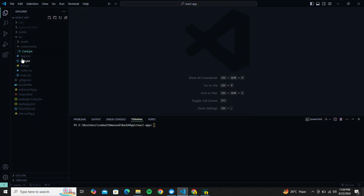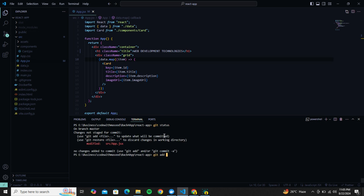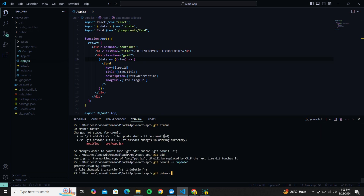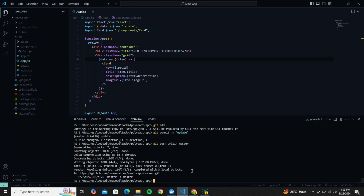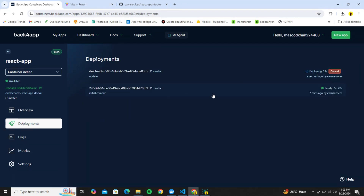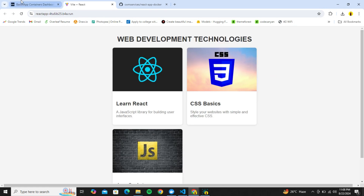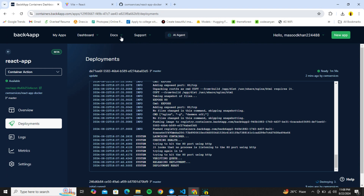Let's see automatic deployment in action. I'll go to my React app and make a small change — replacing 'Essentials' with 'Technologies' in app.js. Checking the status, we have a change. Let's commit and push it back to GitHub. Going back to Back4App, in the Deployments tab we see a new deployment has started automatically containing our new commit message. Once done, clicking the link shows it now says 'Technologies'. How awesome is that!